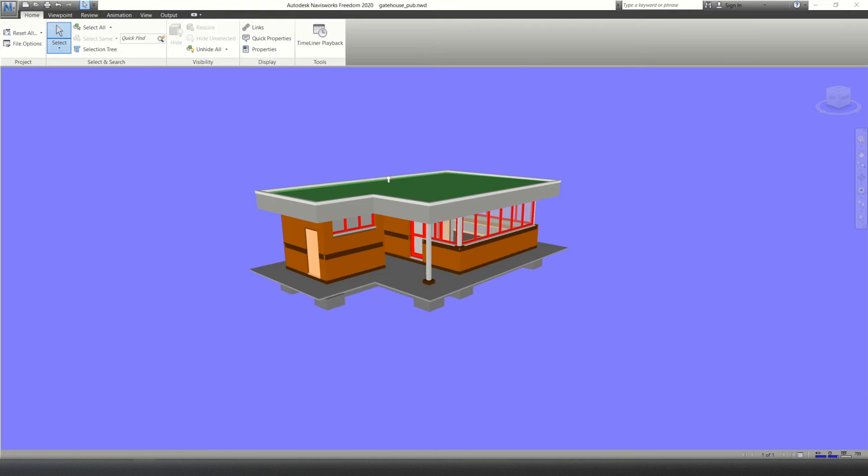Hello and welcome to Interactive CAD and Tech. Today this is just a very quick video on how to use the measure tool in Navisworks.